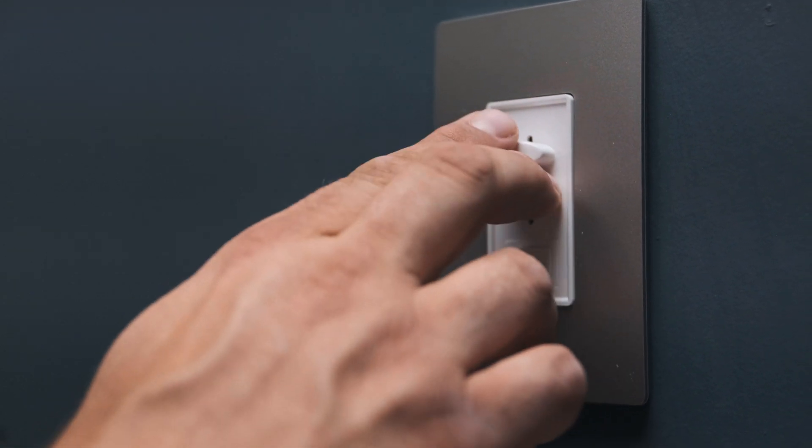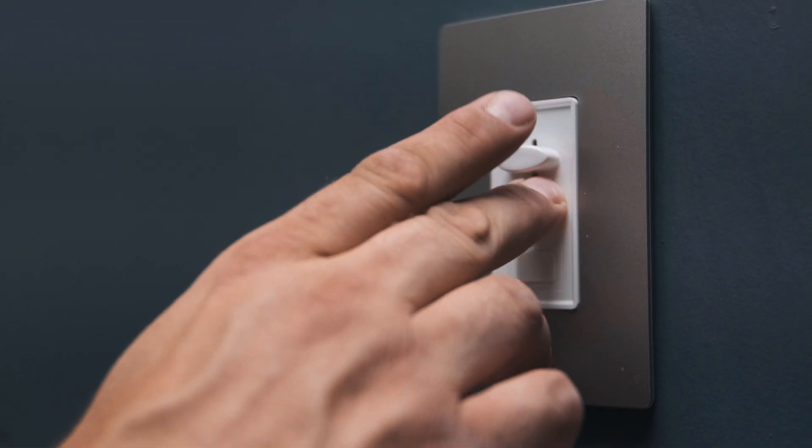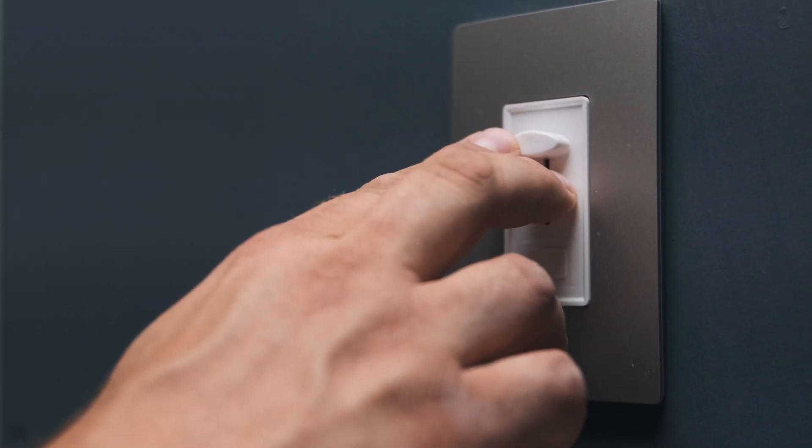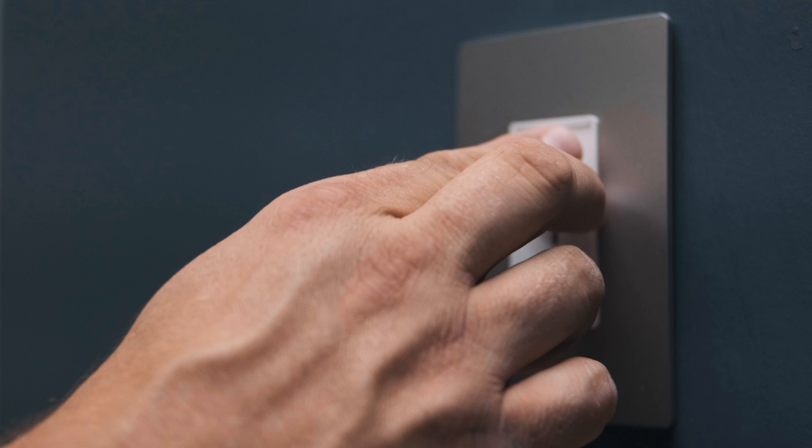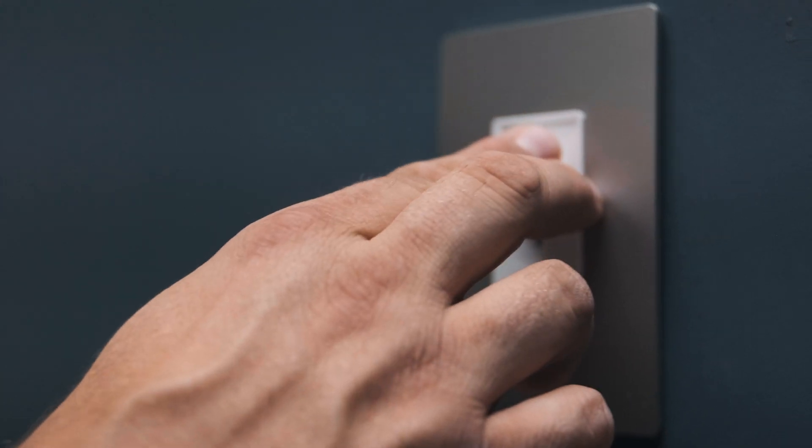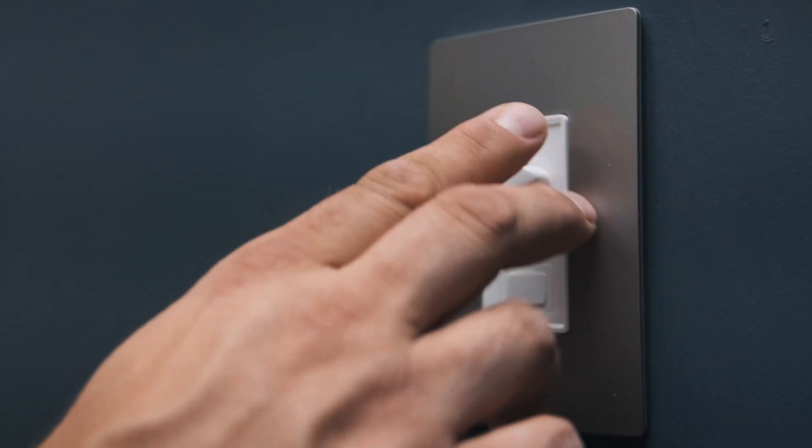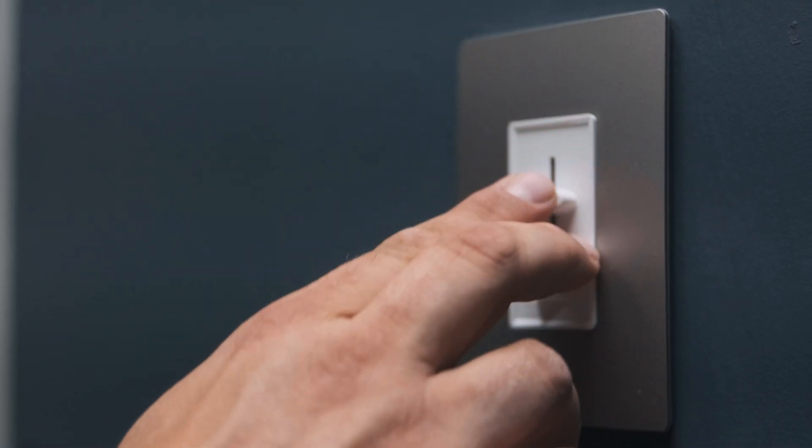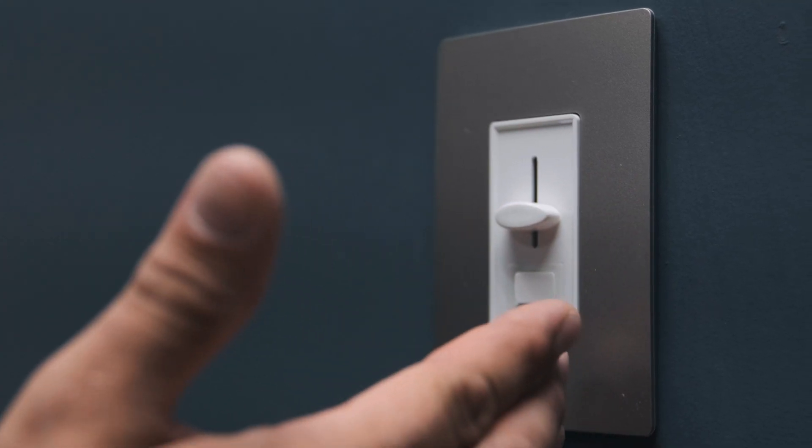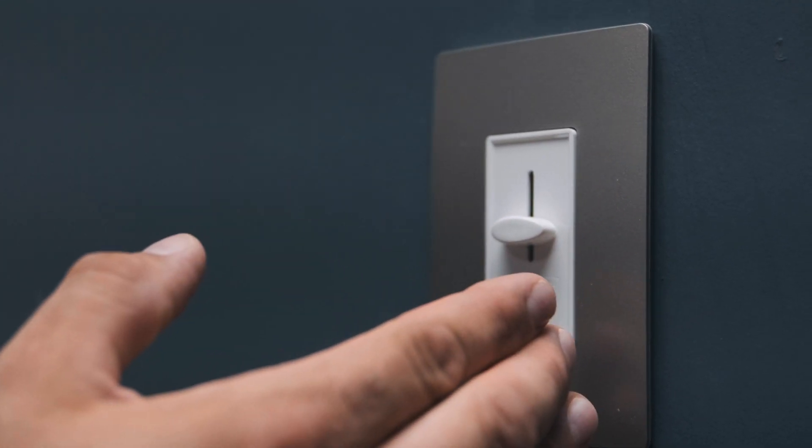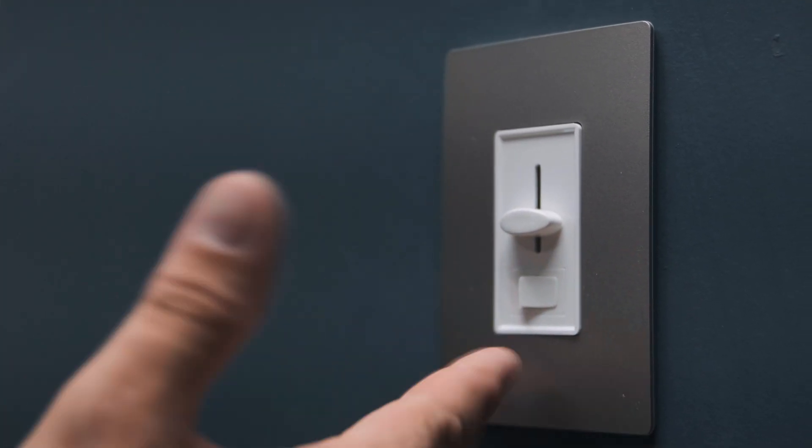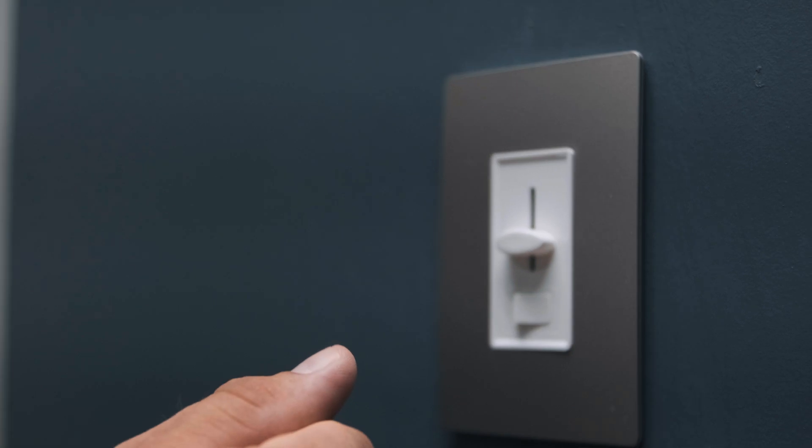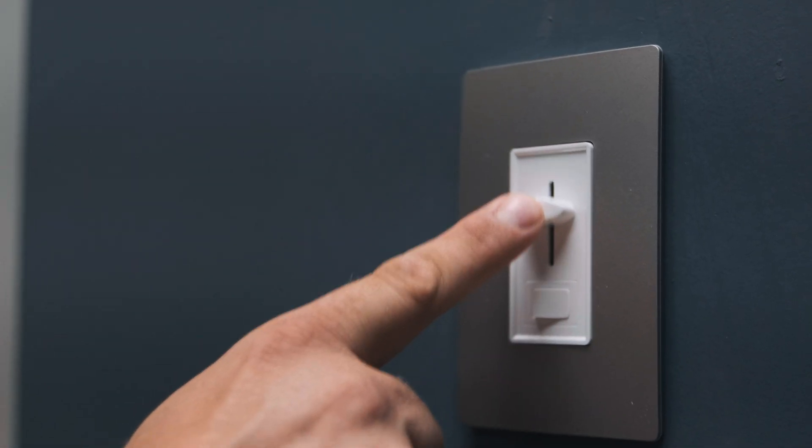Another thing is because this is a dimmer for many different applications you may be able to dim lower than your lights are able to handle. So if that's the case don't dim down all the way, just stop wherever you find the lowest level before the lights turn off and that's the bottom end of your lights and then just pull it back up to bright.